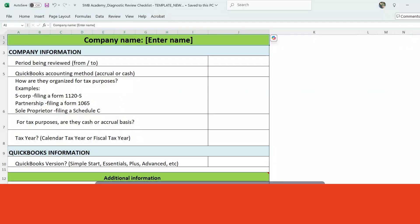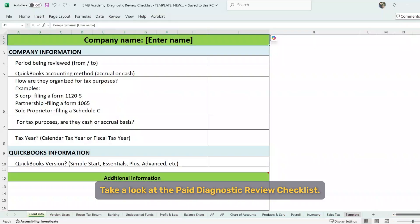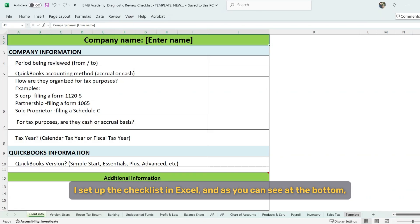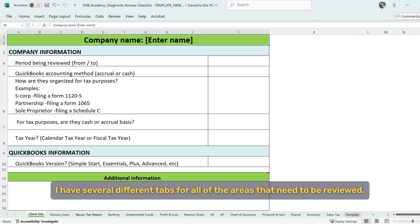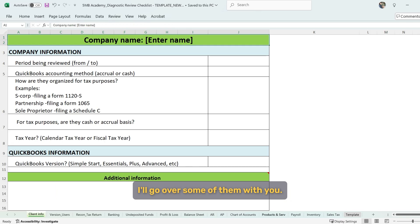Let me take a look at the paid diagnostic review checklist. I set up the checklist in Excel, and as you can see at the bottom, I have several different tabs for all of the areas that need to be reviewed. I'll go over some of them with you.